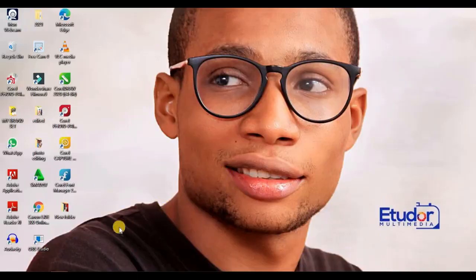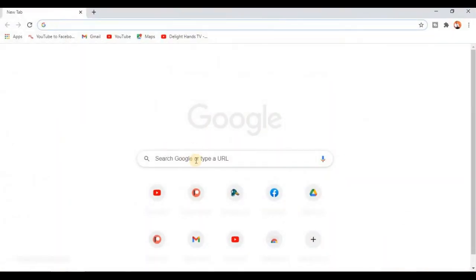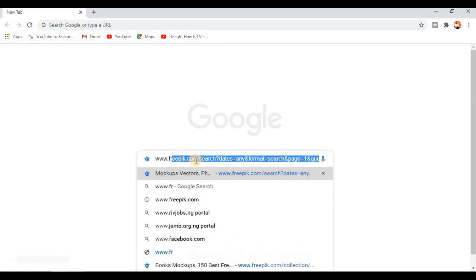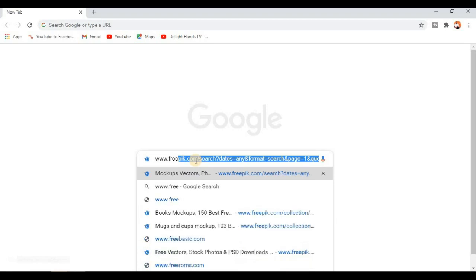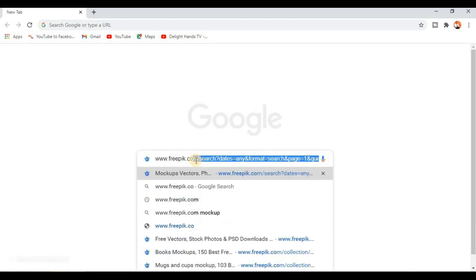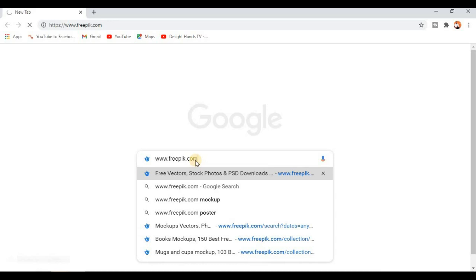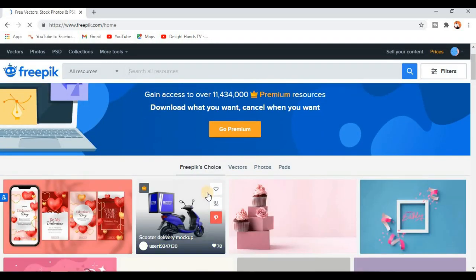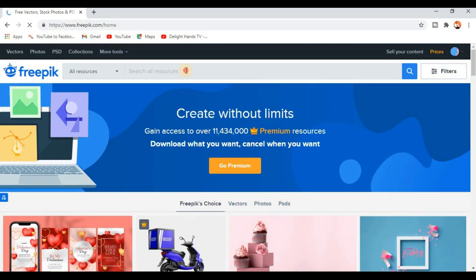The first thing you want to do is to launch your browser. I'm using Google Chrome, so I'm going to launch my browser. Next, you want to search for Freepik.com and it opens up this website.